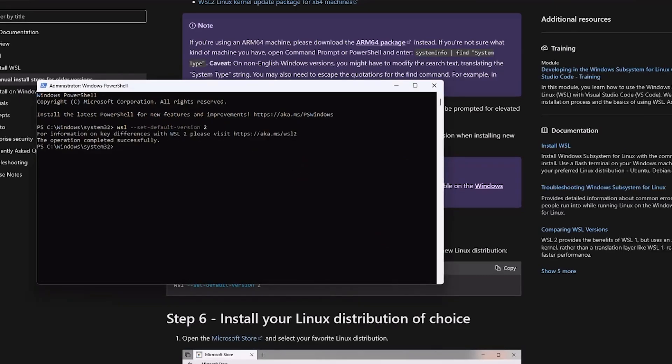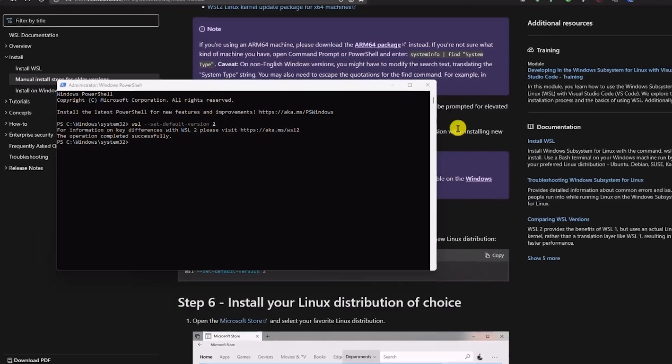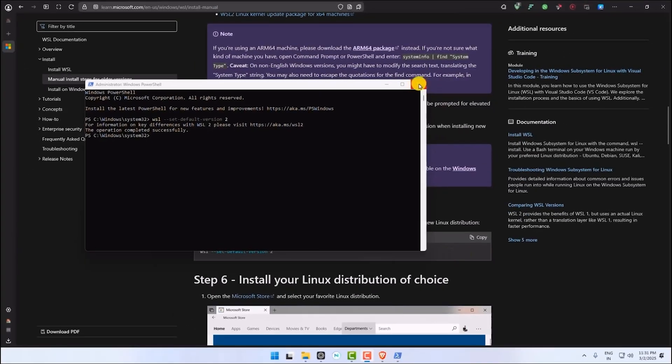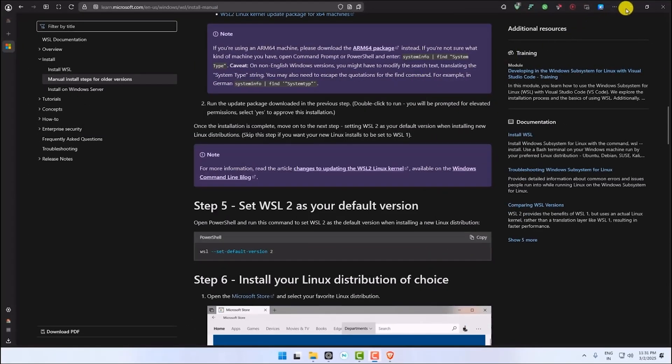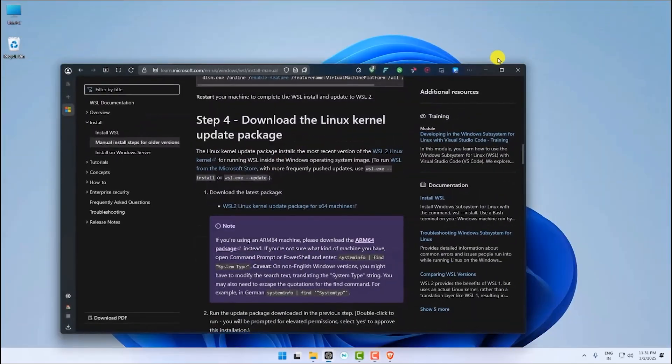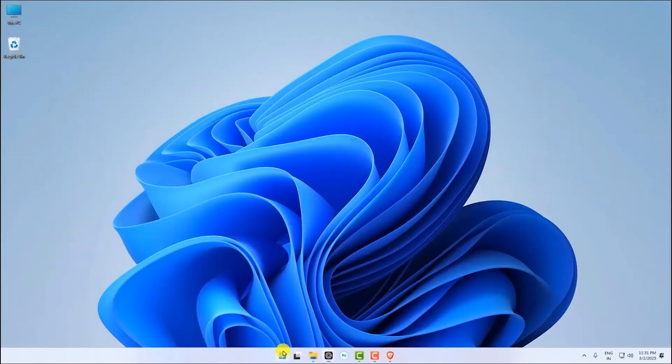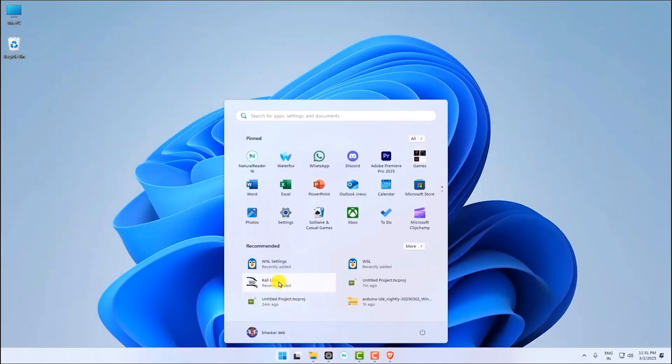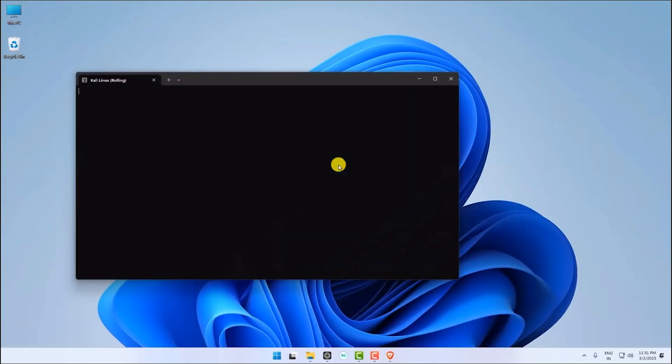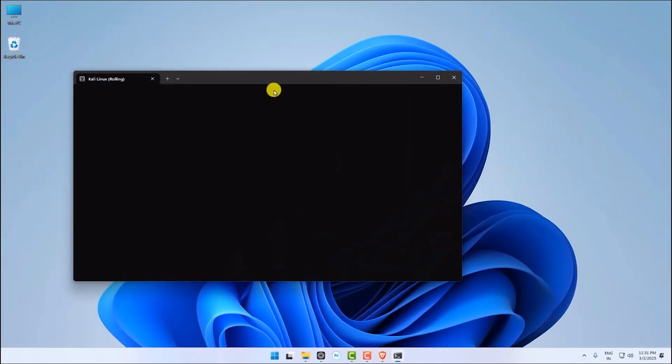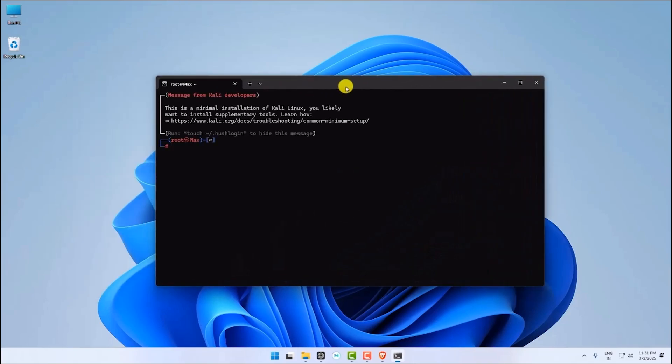Once executed successfully, WSL2 will be activated on your system. Now close the PowerShell, close the browser, and try to launch Kali Linux again. This time there should not be any type of error. As you can see, it is working completely fine.